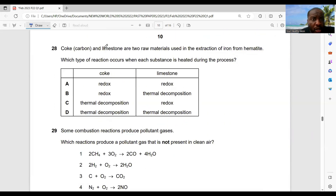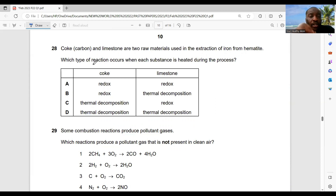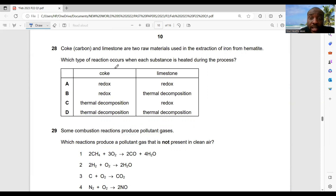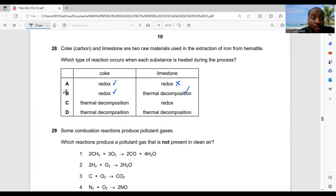Question 28: coke and limestone are two raw materials used in the extraction of iron from hematite. When each substance is heated during the process — heating coke involves a redox reaction, and heating limestone involves thermal decomposition. Answer: option B.